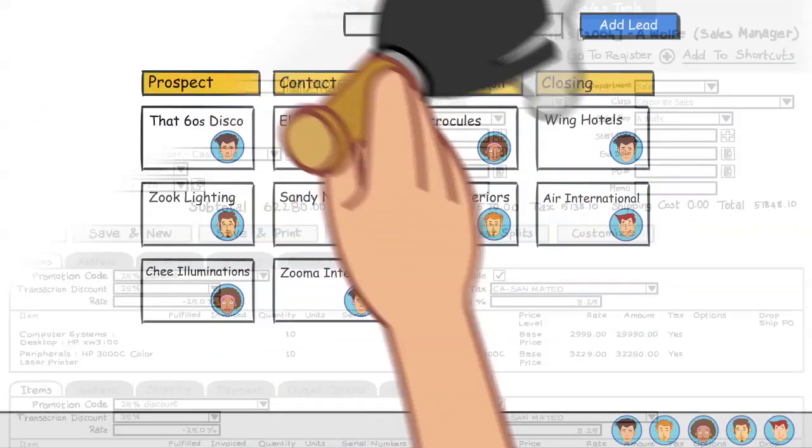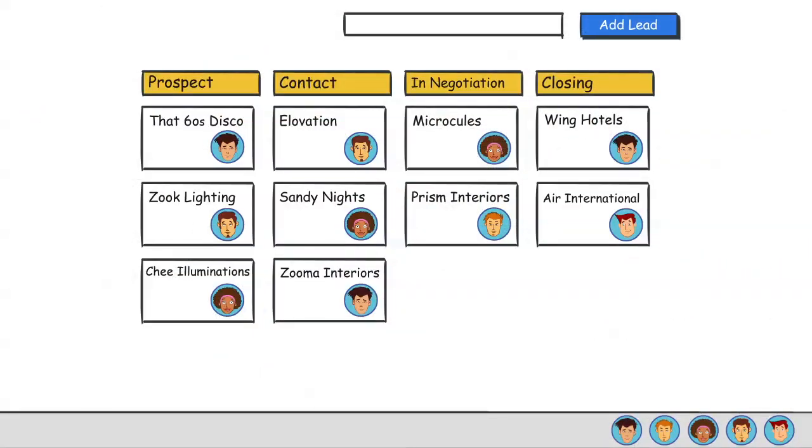It's clean, modern, easy to use and focused on deals rather than contacts.